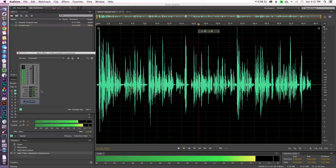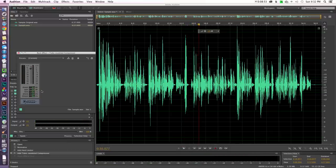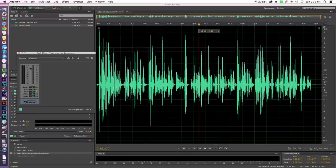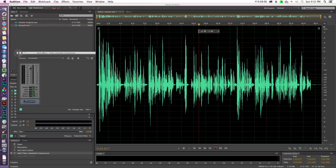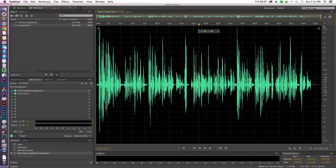So we ended up at 5.4 decibels of gain, so makeup gain we added another five and a half decibels back after we had compressed everything. And let's go ahead and apply that so you can see what it looks like.